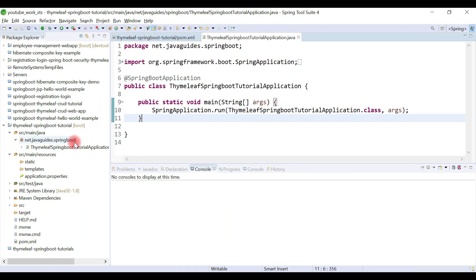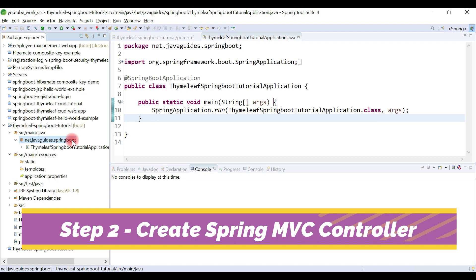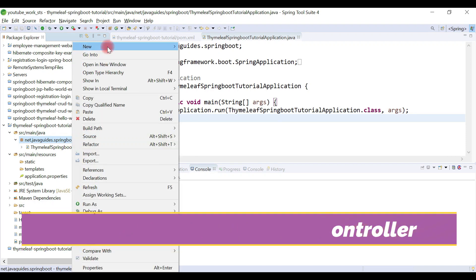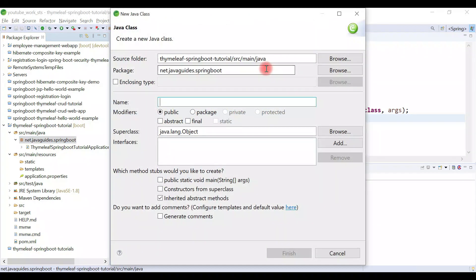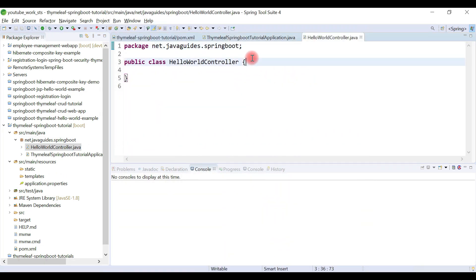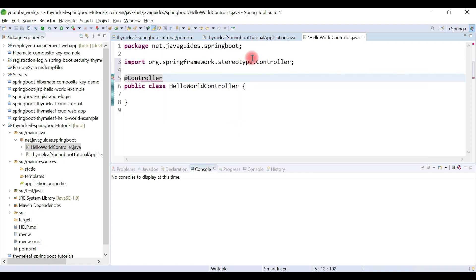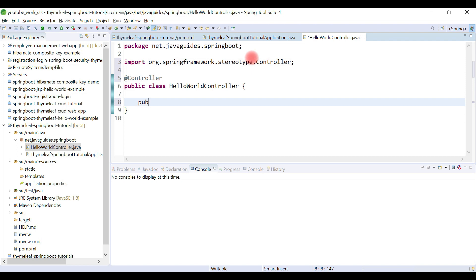Now let's quickly create a Spring MVC controller. Go to the main package, right-click on the package, choose New > Class, and name this class HelloWorldController. Let's make this class a Spring MVC controller by annotating it with the @Controller annotation.